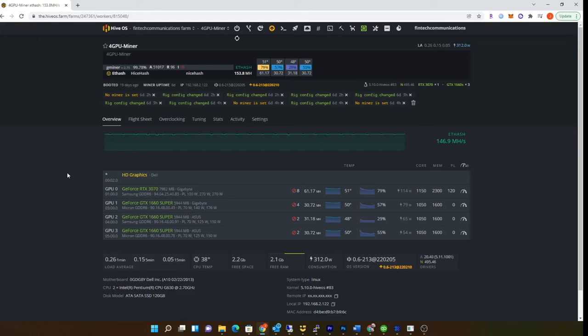Especially heading into spring or summer. I don't want to spend $600 on a GPU, especially with Ethereum 2.0 coming around the corner.